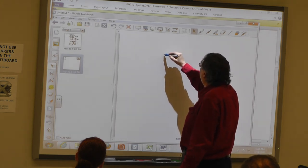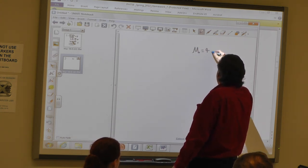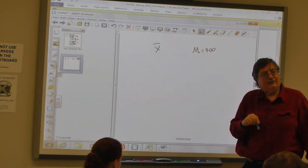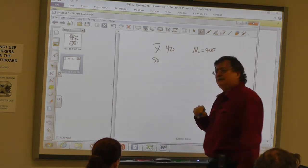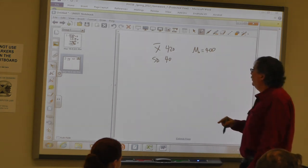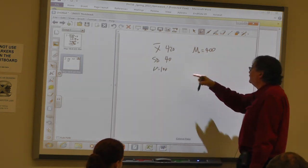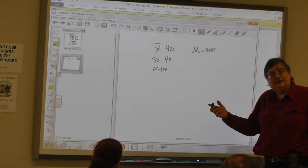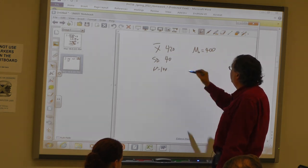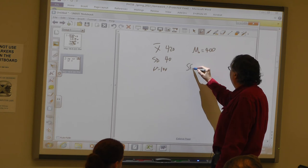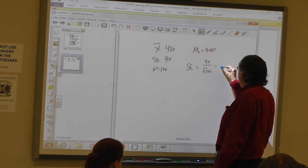The true mean we're testing is 400. Our sample of 100 people says the mean was 420. Standard deviation was 40. If I took repeated samples of size 100 from that population with a mean of 400, the standard error would be 40 over the square root of 100, which is 40 over 10, equals 4.